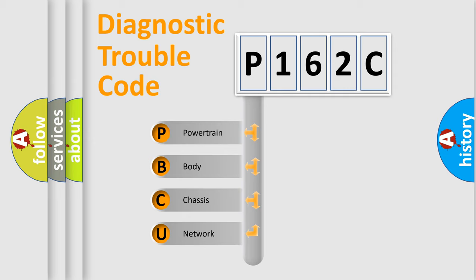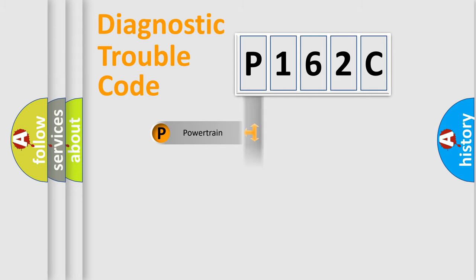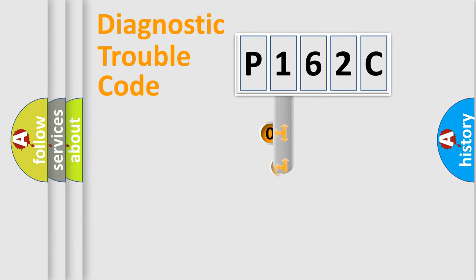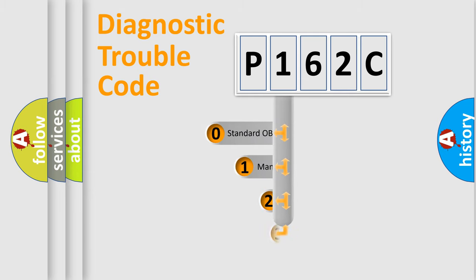We divide the electric system of automobile into the four basic units: Powertrain, body, chassis, network. This distribution is defined in the first character code.